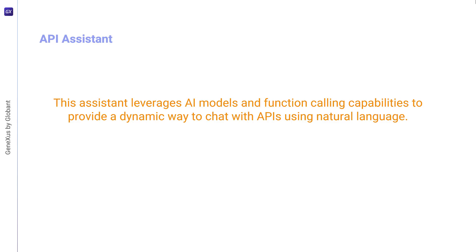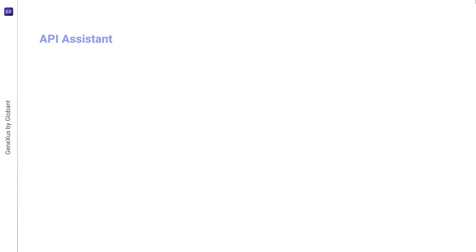Its key features are as follows. Compatibility with OpenAPI 3.0: It's possible to interact with any API that's built following the OpenAPI 3.0 specification or later.